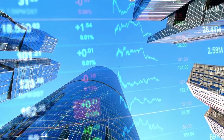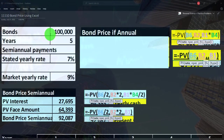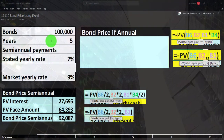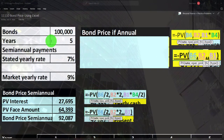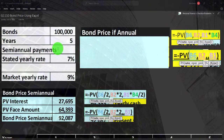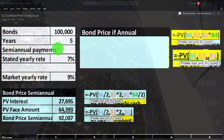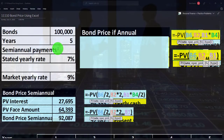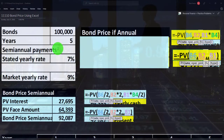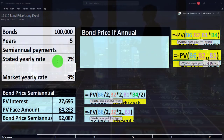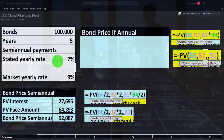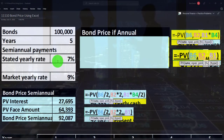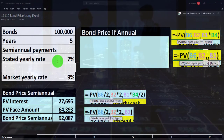Let's think about our data. We have $100,000 of bonds, five years until maturity, with semi-annual payments — meaning they pay interest every six months. The stated yearly rate is 7%; that's the rate actually on the bond, indicating how much interest they'll pay.